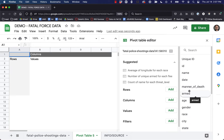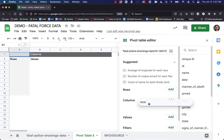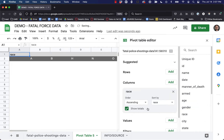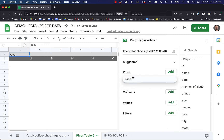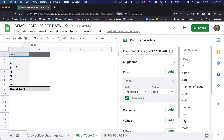The first thing we're going to do is create a simple pivot table that breaks down the data by race. We'll grab this race option and move it to columns — actually, let's move it to rows, because if you put it in columns it's going to put the values across the top. We'll put it in rows because it'll be a little bit easier to see.